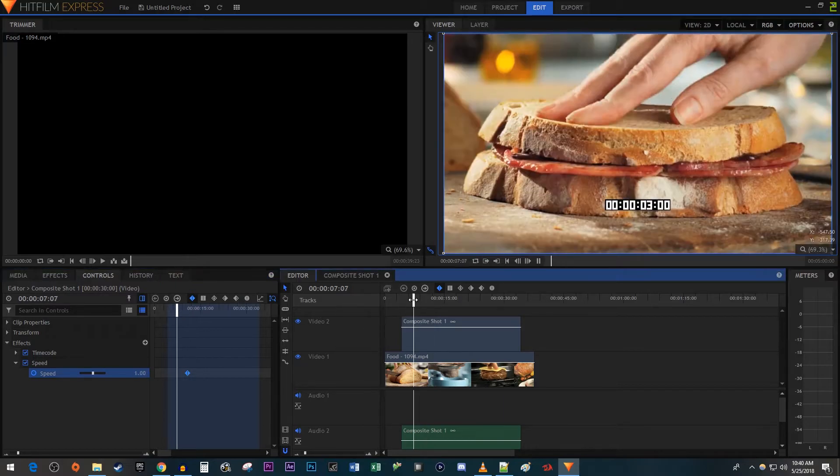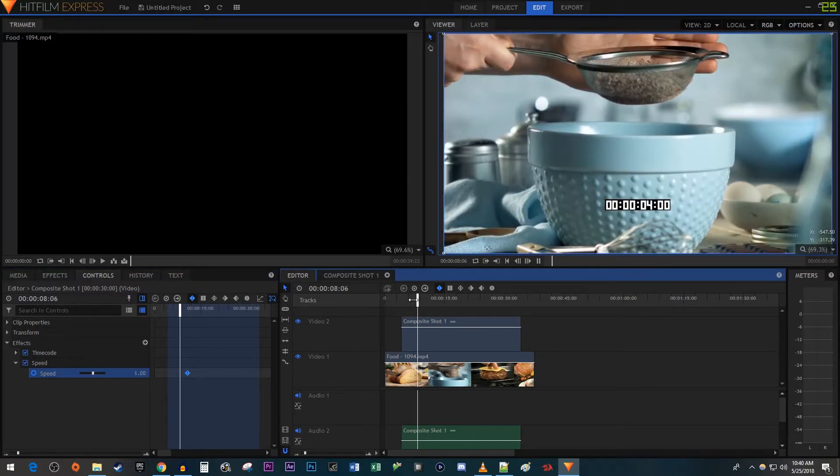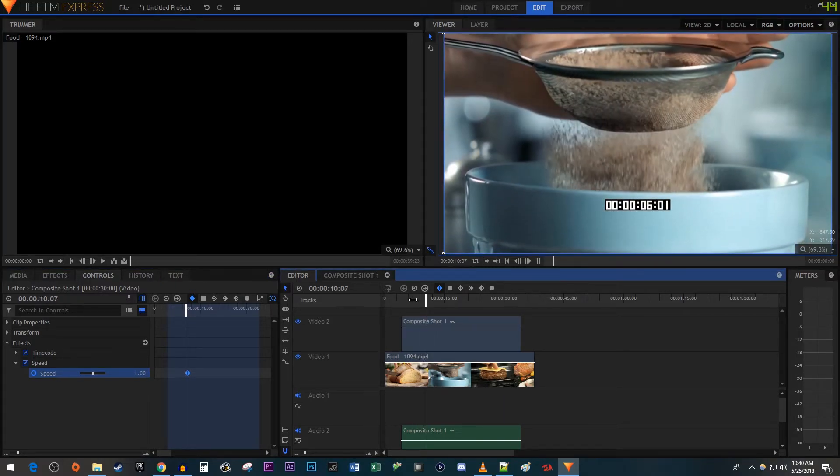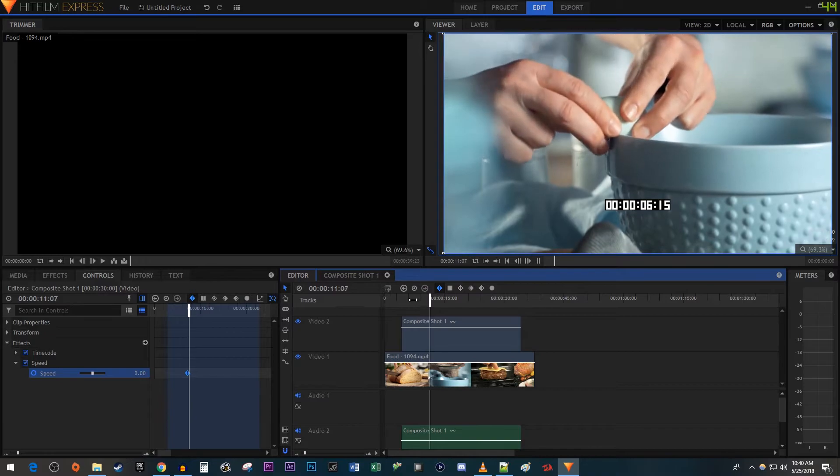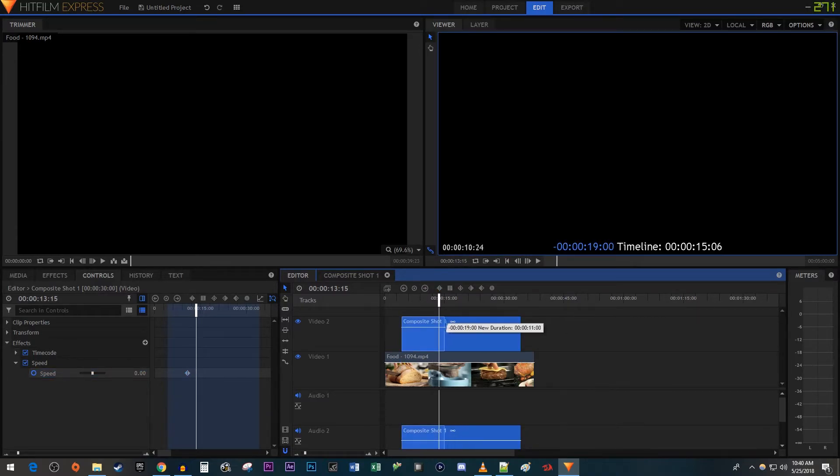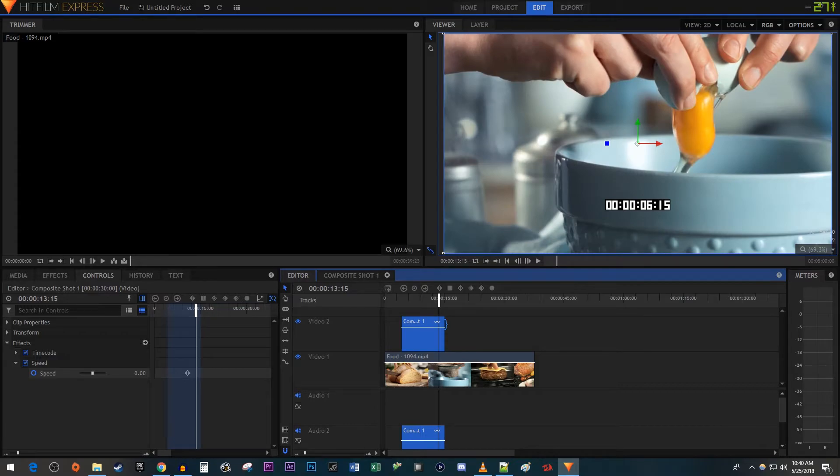Okay, now when I play this back, my timer will freeze when it hits these keyframes. And you can just drag the end of the composite shot to adjust how long you want the freeze to play for.